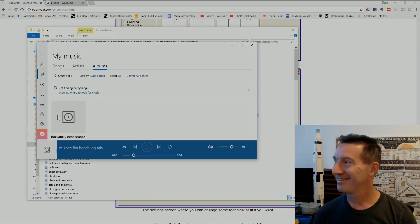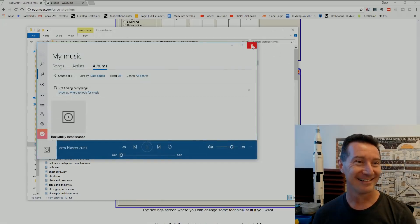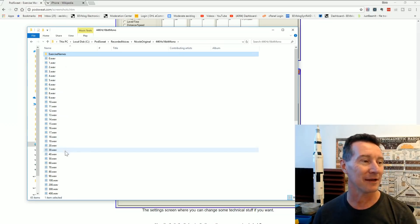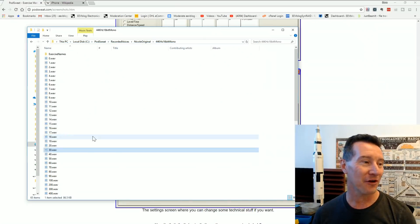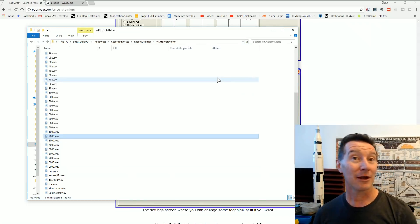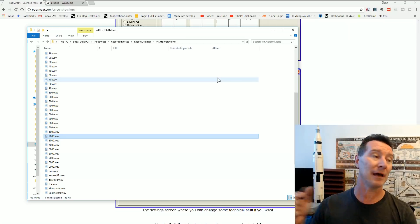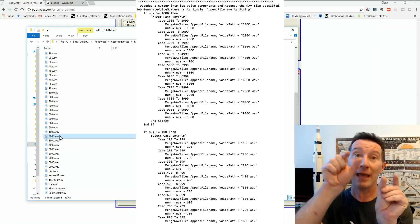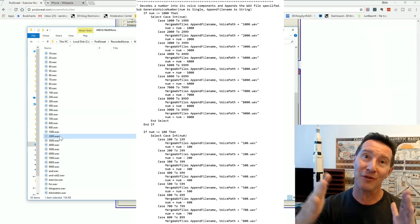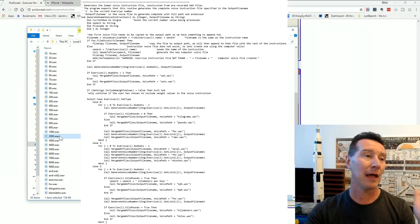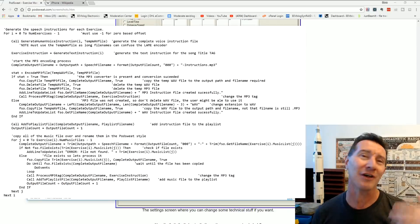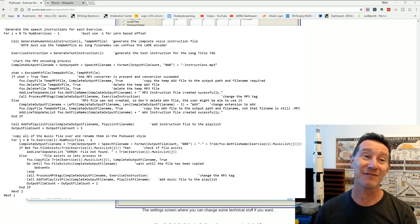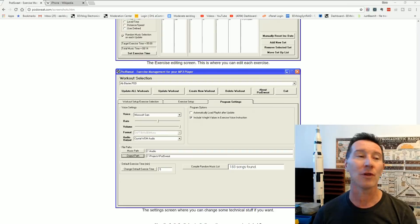Bent knee, flat bench, leg raises. Arm blaster curls. And so, and then I got her to record all these numbers from one to ten and then multiples. So. Thirty. So, thirty and then say two thousand. Two thousand. So if you wanted the number two thousand and thirty-one, then the software would convert that number into, it'd know that it needs two thousand, the word two thousand, and thirty and one. And it'd join all those audio clips together. And then it would encode those into an MP3 file. And then it would concatenate the MP3 files along with the exercise name and everything else.